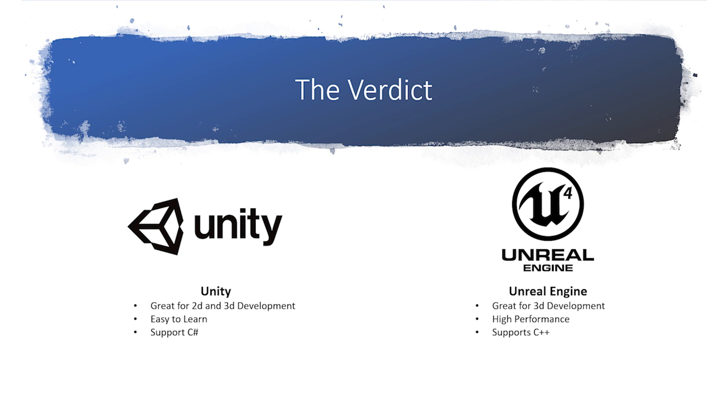In contrast, Unreal is free for all users and studios regardless of size, but if a game using Unreal makes over a million dollars, developers will have to pay royalties to the engine's creator, Epic Games.